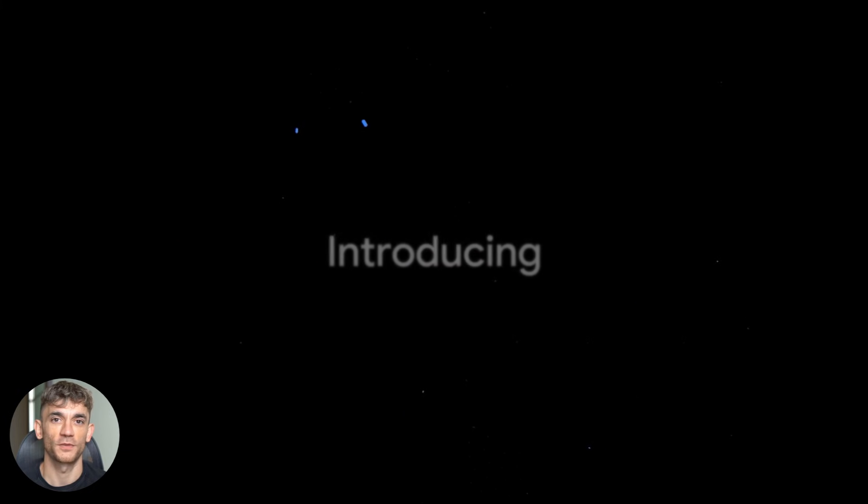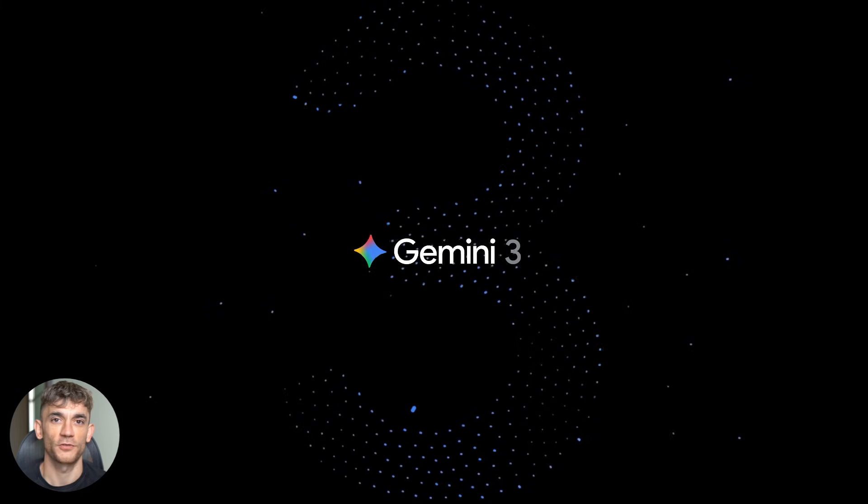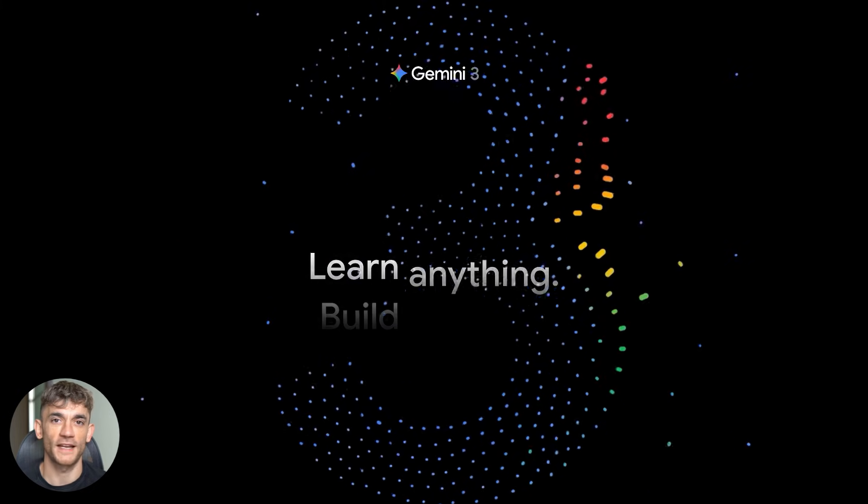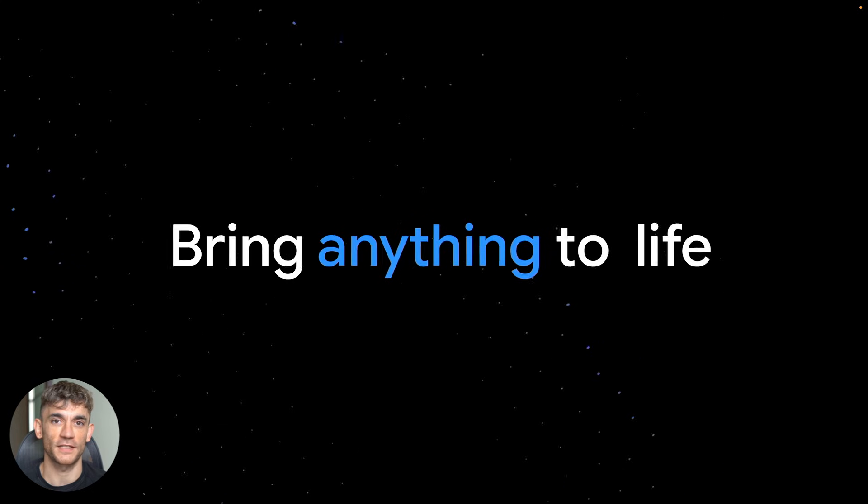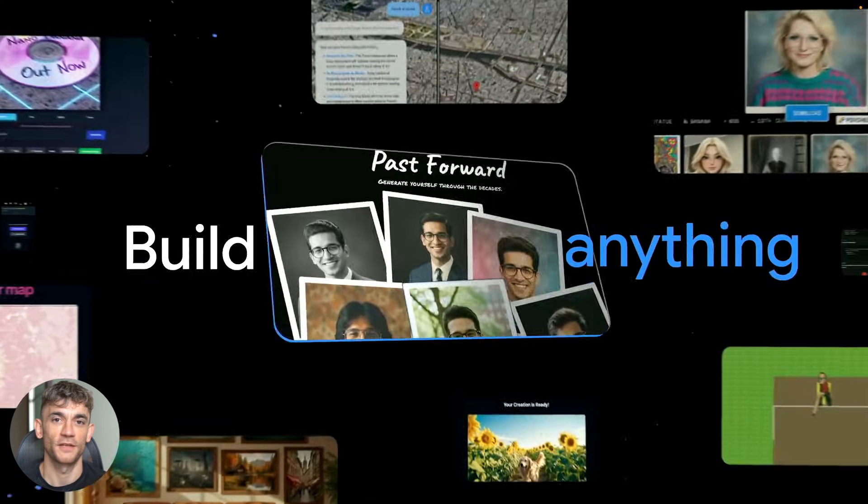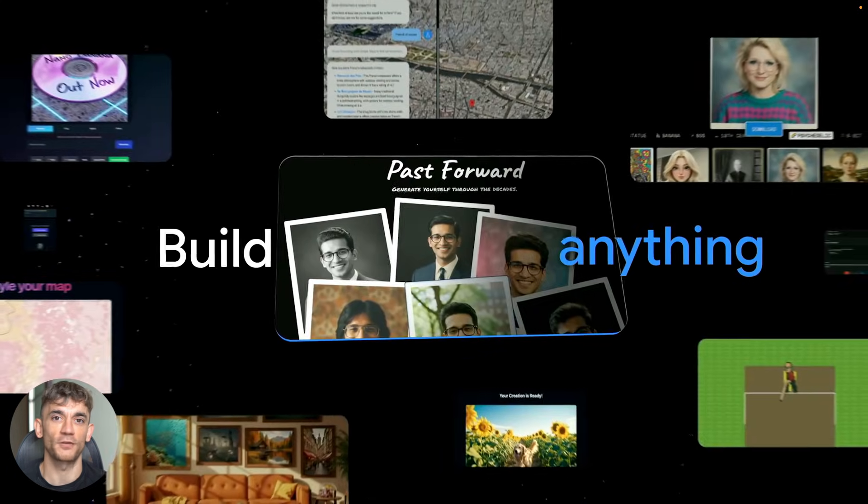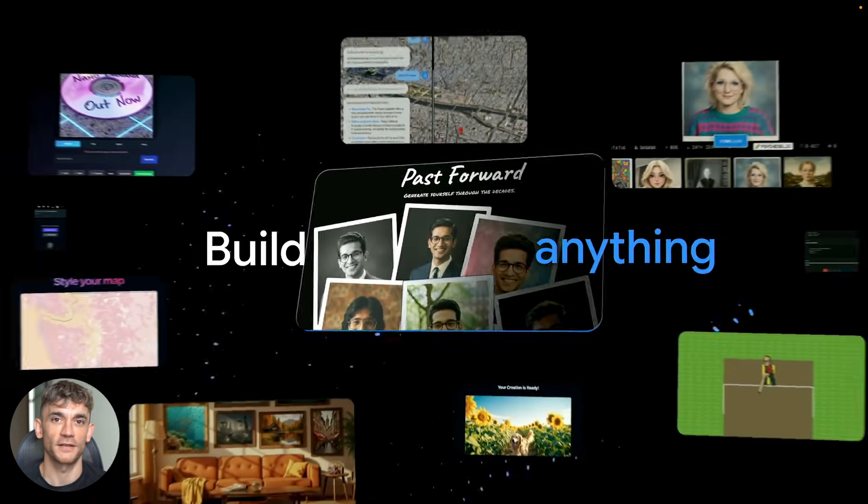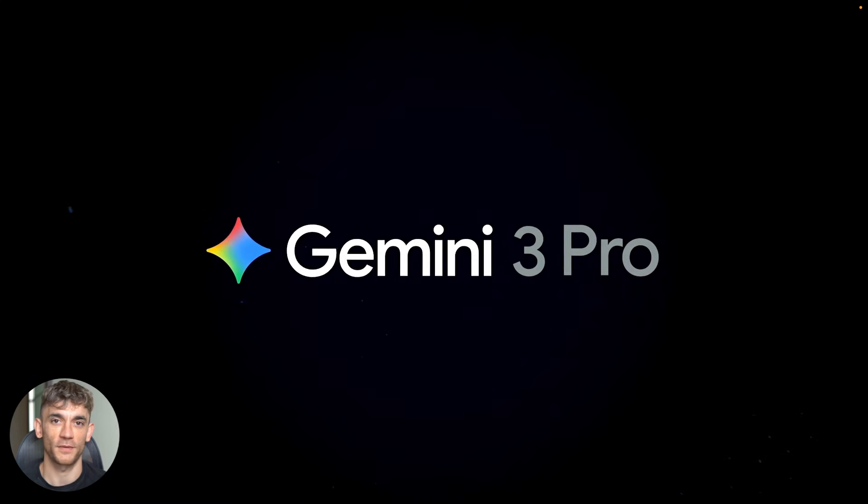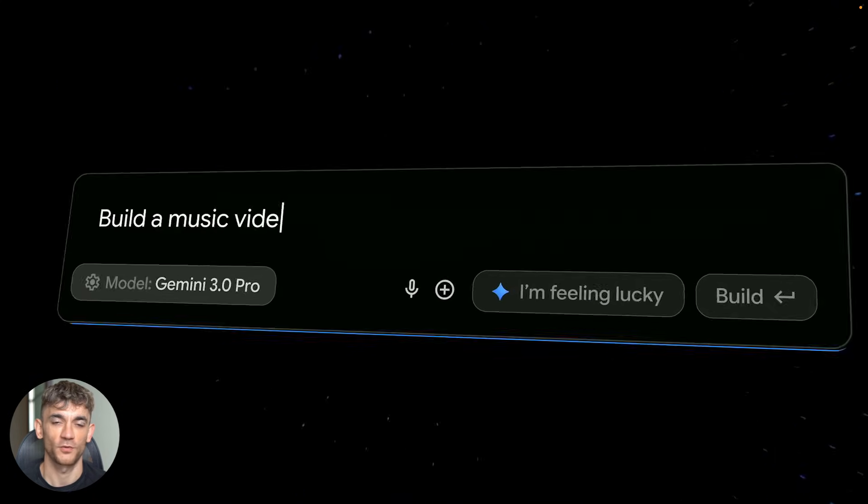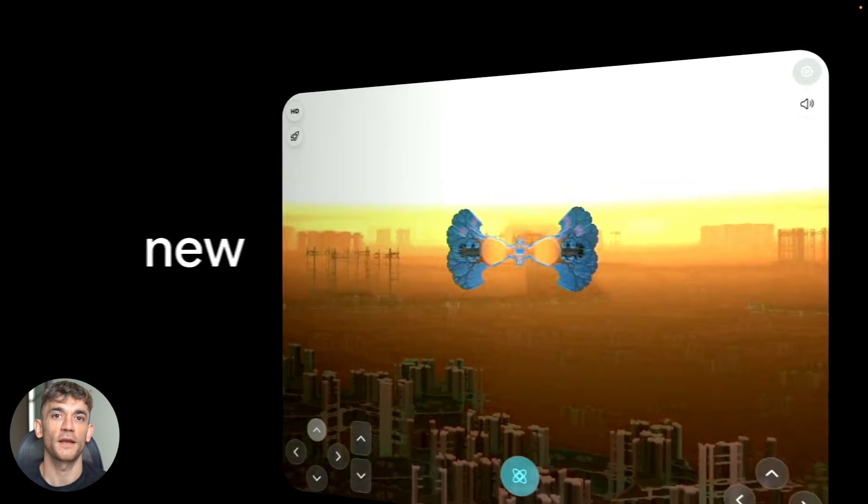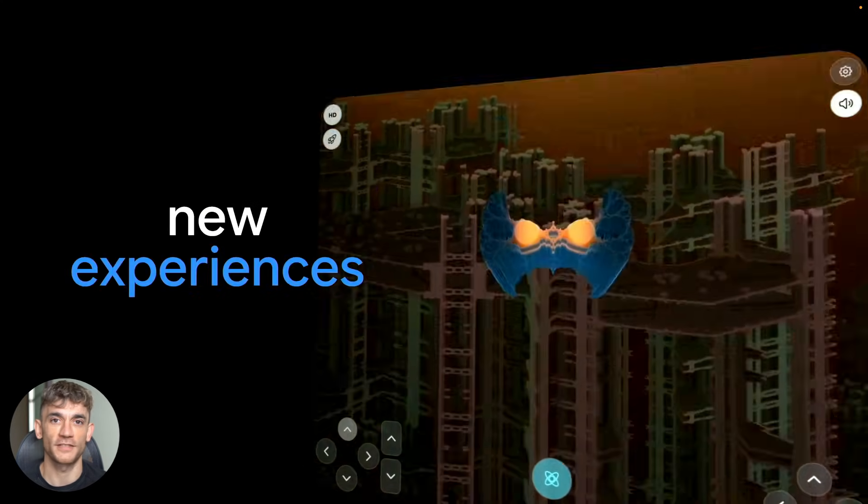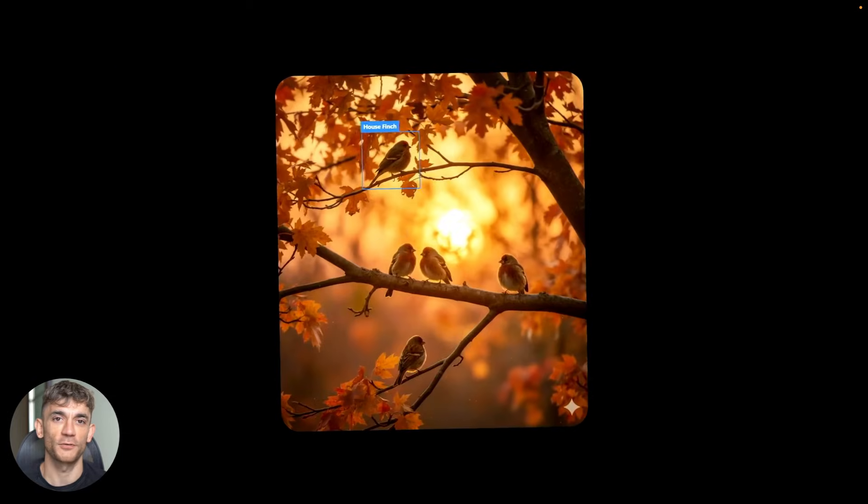Gemini 3 Pro instantly builds voice AI agents. You can now build a full voice AI agent in under two minutes. No coding skills needed, no tech setup, just one simple prompt. I'm going to walk you through this step by step and show you why this is a total game changer.